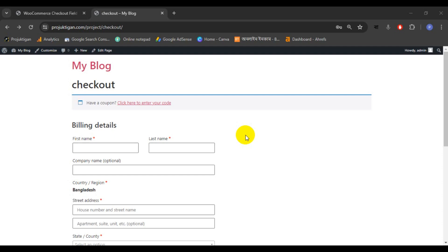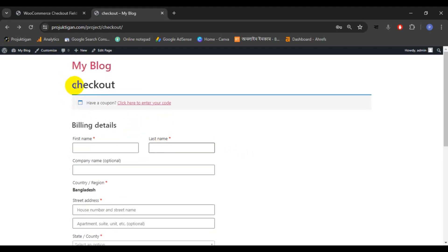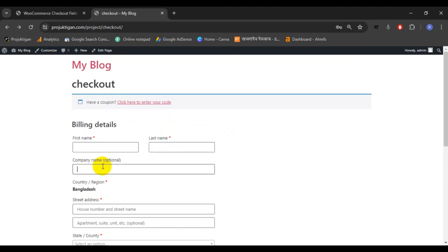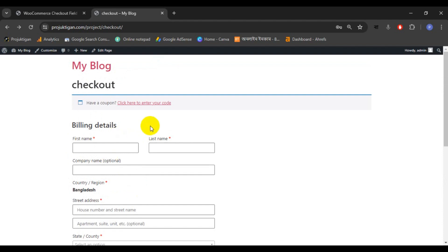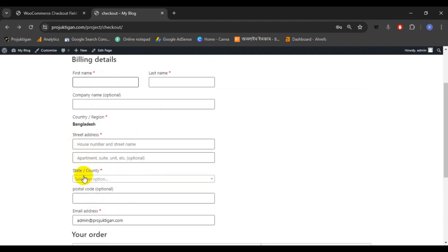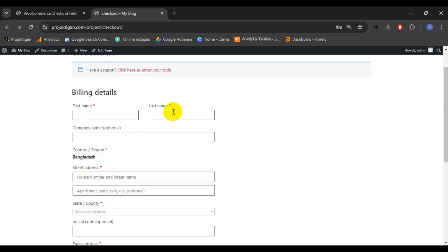Hi everyone, welcome back to another episode. In this episode we'll see how to customize or edit the default checkout page, and how to remove some extra fields like last name, company name, street, apartment, postal code, email, etc. We will remove those fields either permanently or disable them temporarily, while keeping fields like first name, street, state, and email.